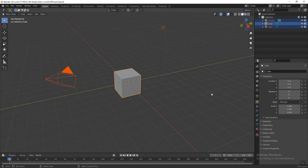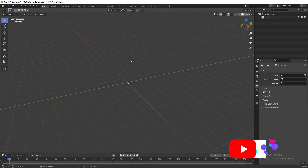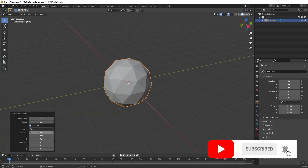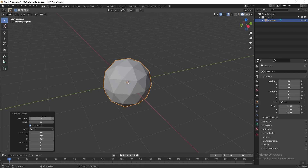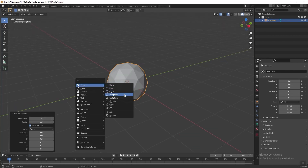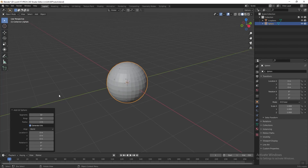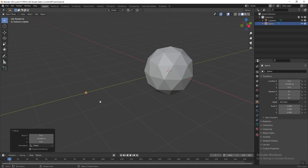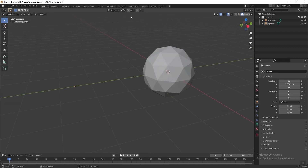Press A to select all and press X to delete everything. Press Shift+A and add an icosphere. You can play with the subdivision here — you can decide how many subdivisions you want, but I'm going to leave it at 4 for now. Then press Shift+A again and add a UV sphere, and we need to make it smaller, so change the radius to 0.03. Then press G and then Y to move it beside.